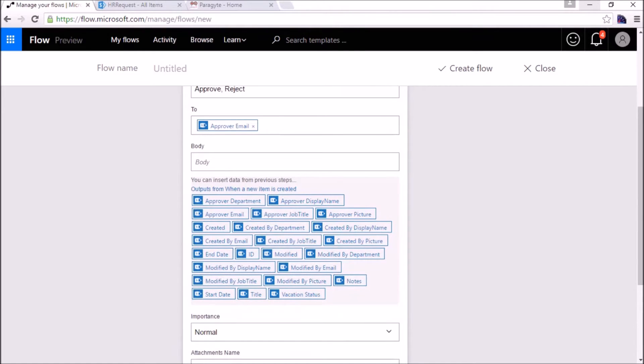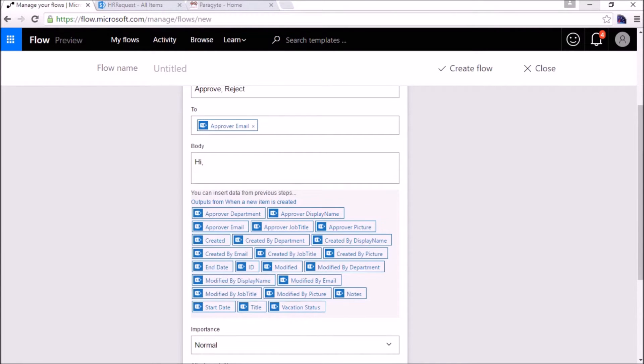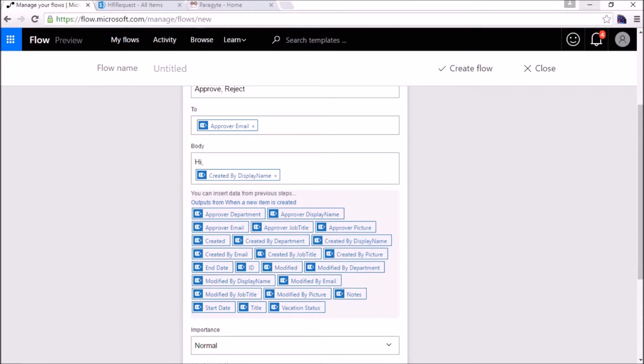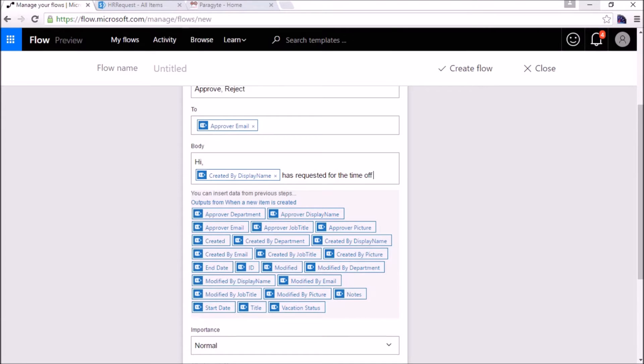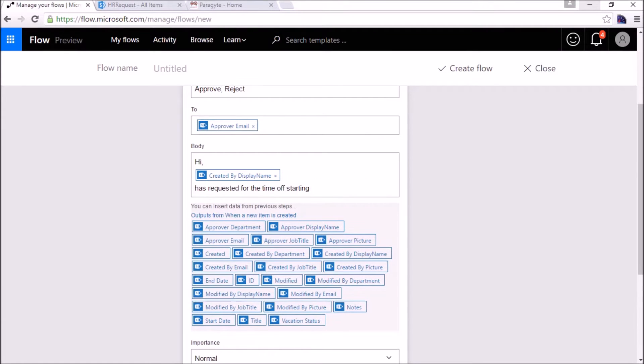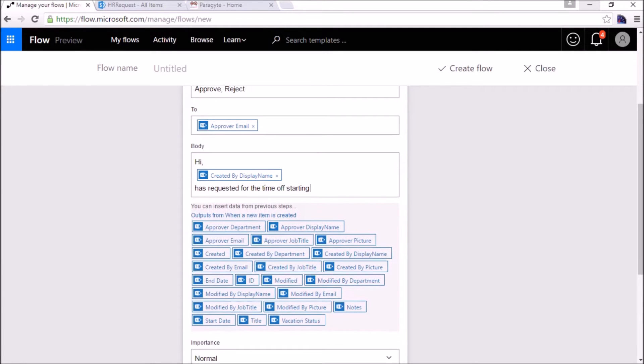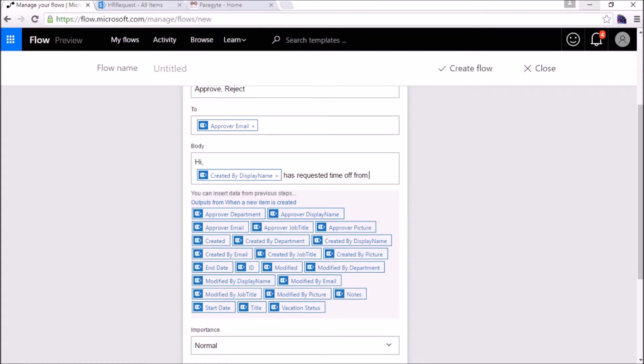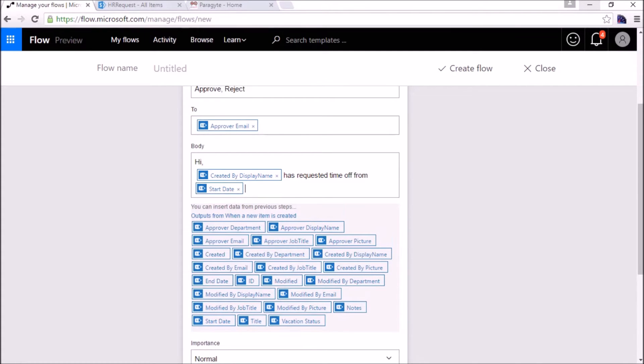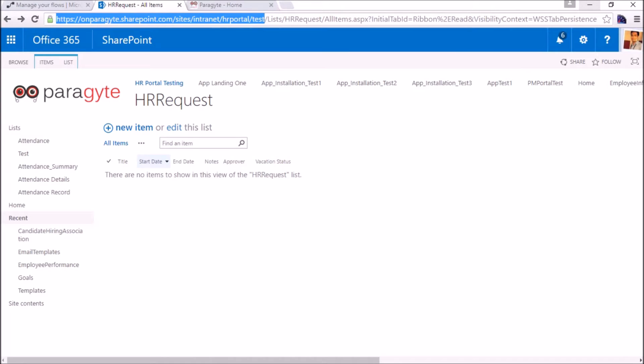Advanced options are there, so in the body we'll write something like: the created by display name, the person name has requested time off starting from start date to end date. These are the fields that I have already created into the list: the start date, the end date, the notes, the approver, and the vacation status.